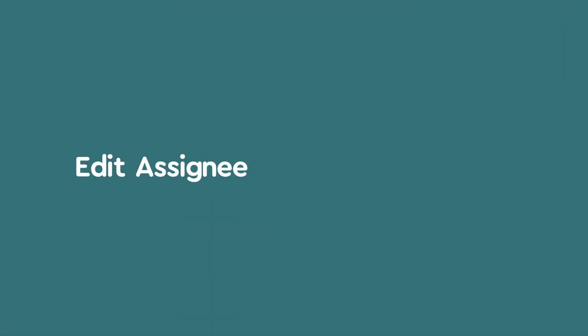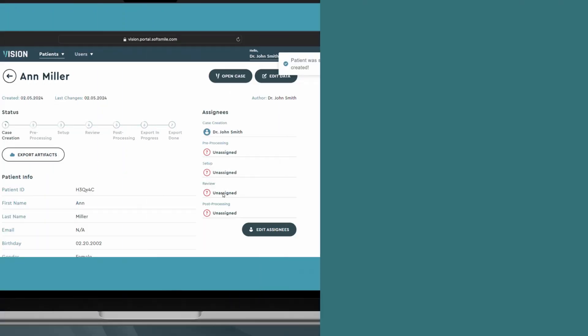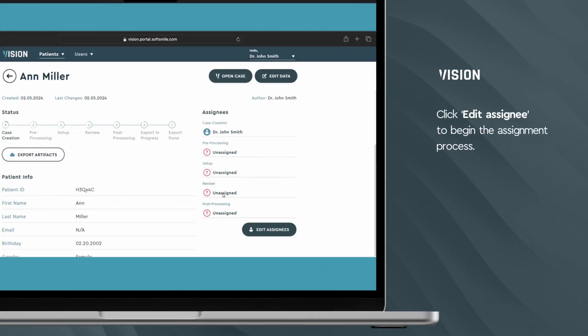Next, go to the patient's profile and click Edit Assignee. This is where the journey begins.